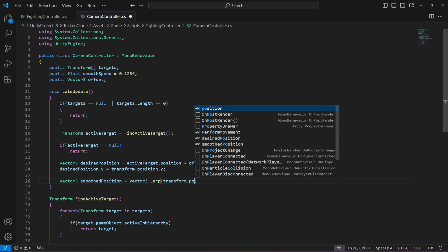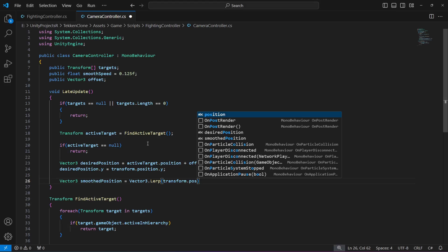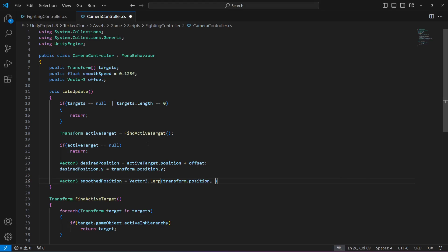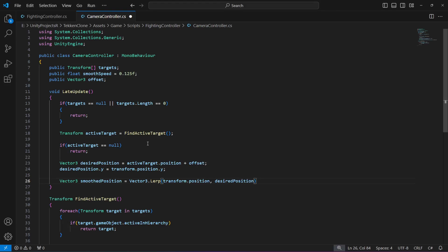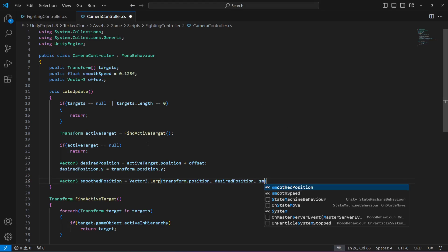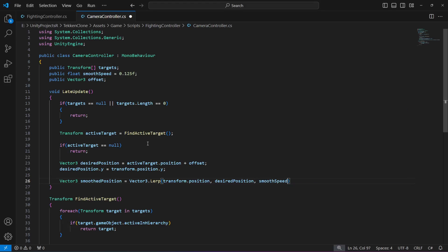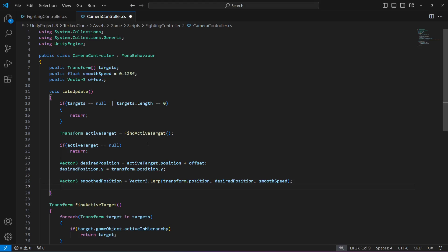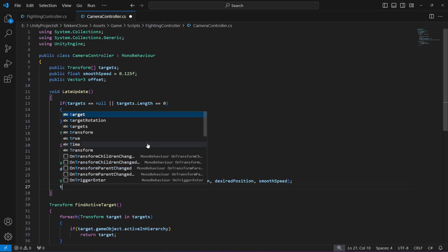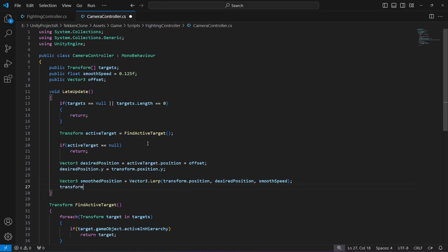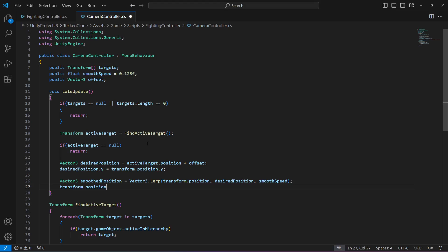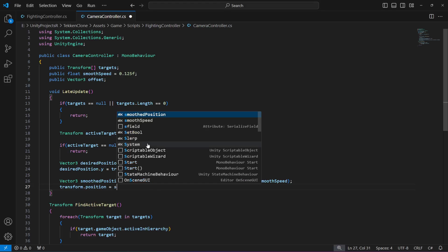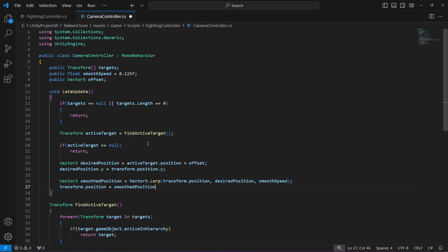And down below we will say transform dot position equals to smooth position. So this is basically our whole camera controller. Save the script.